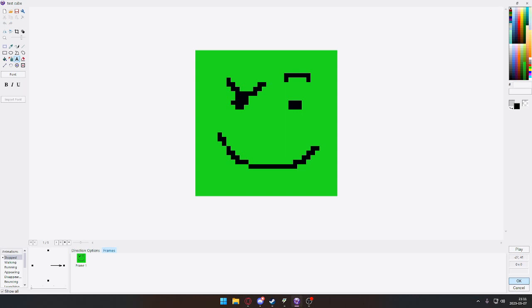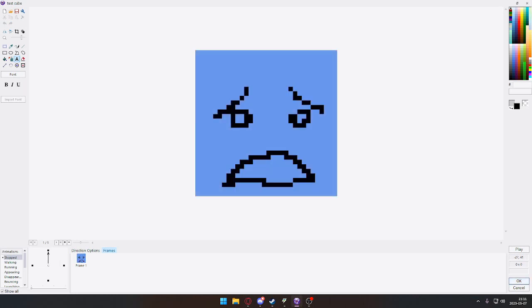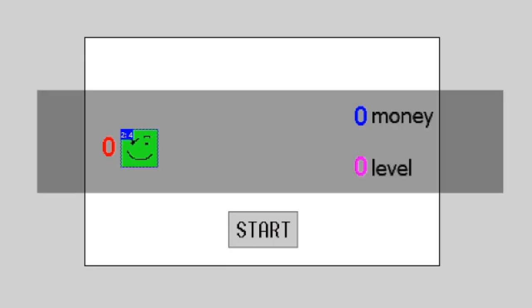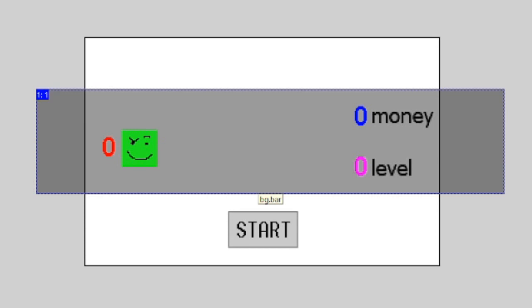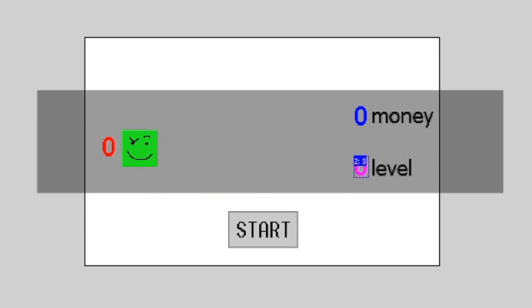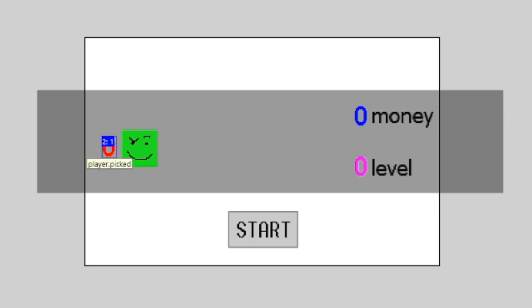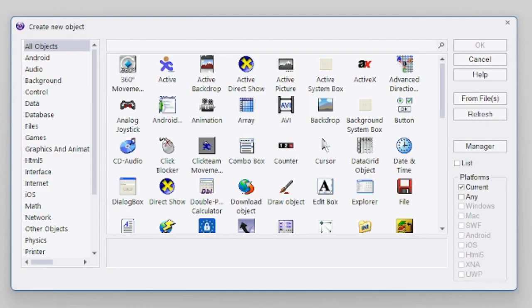This is going to represent the playable character, and we've got the level you're on in the game and the amount of money. This counter, the red one, decides what player is on the screen.